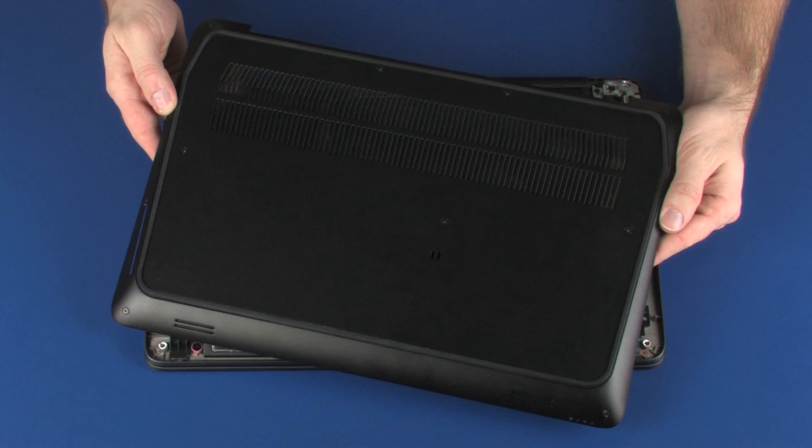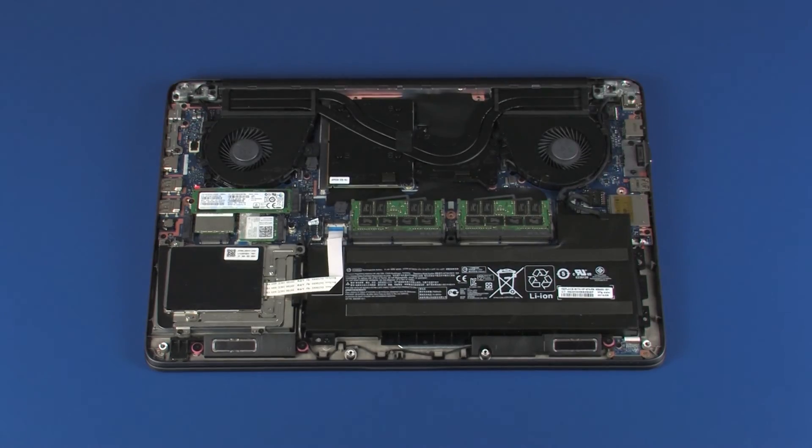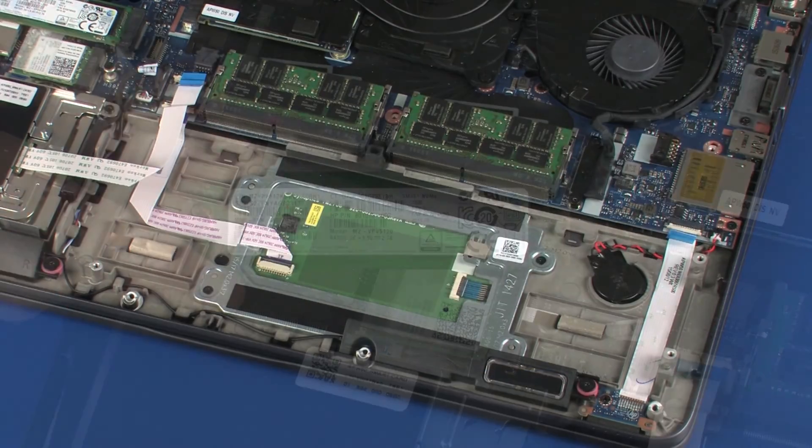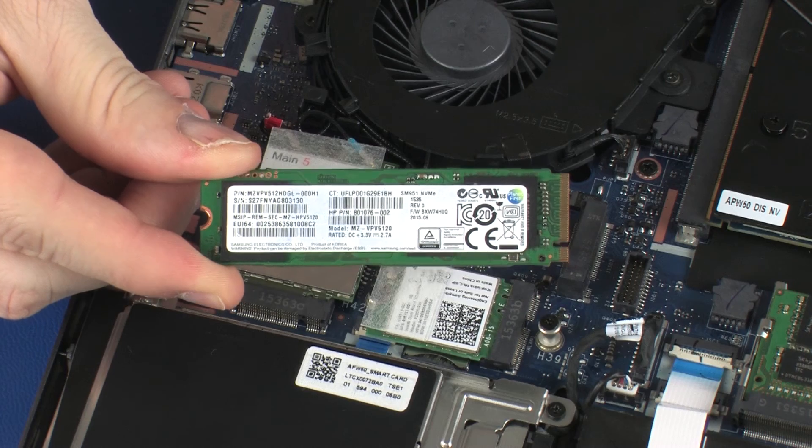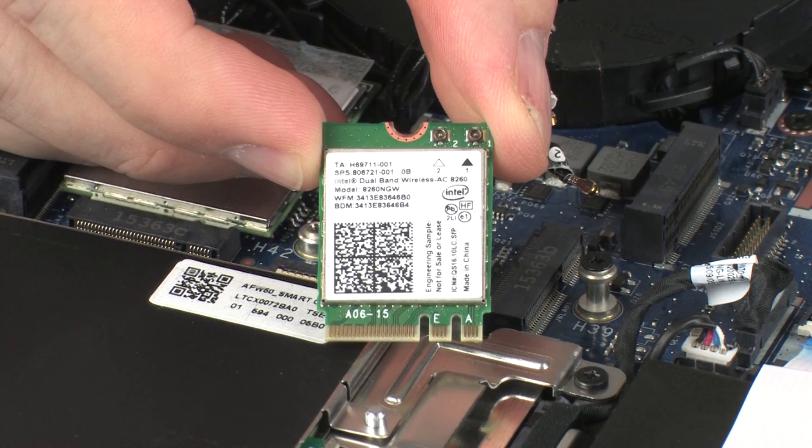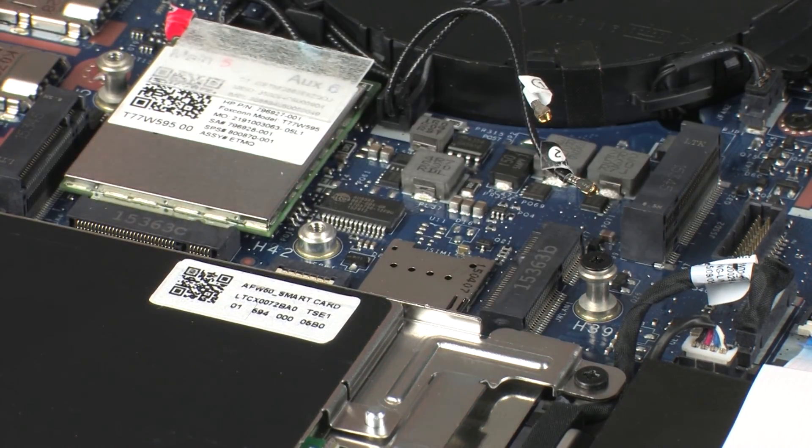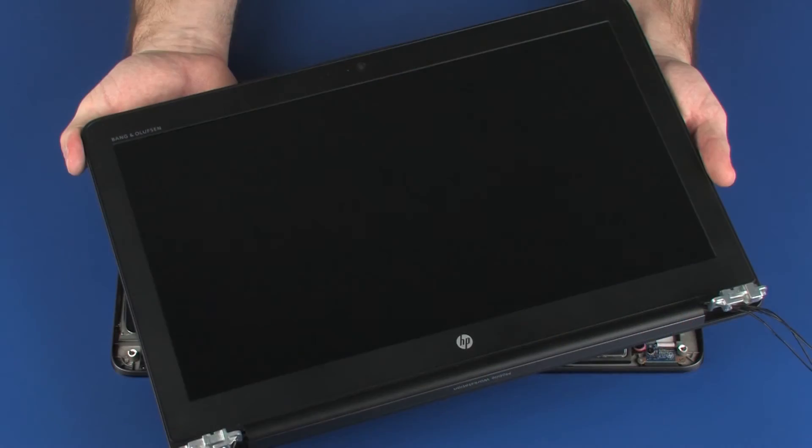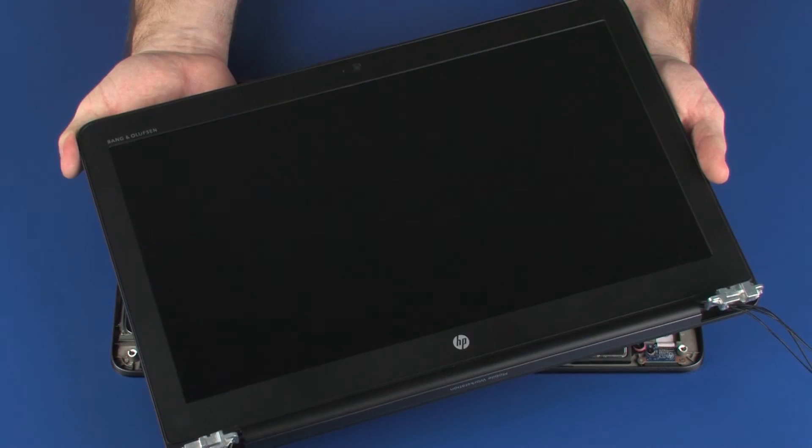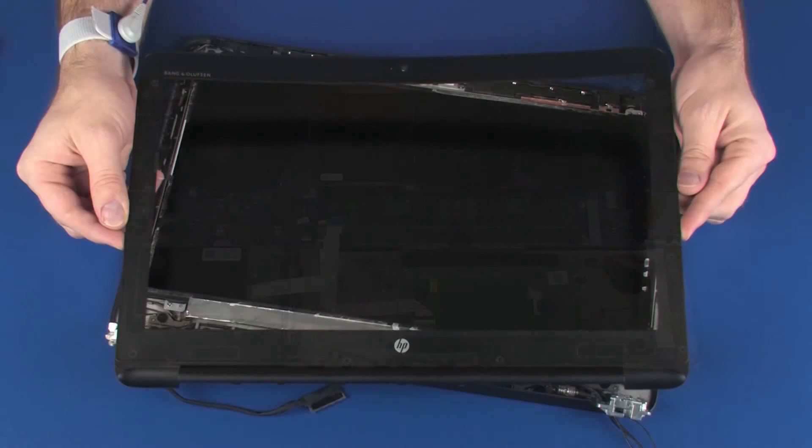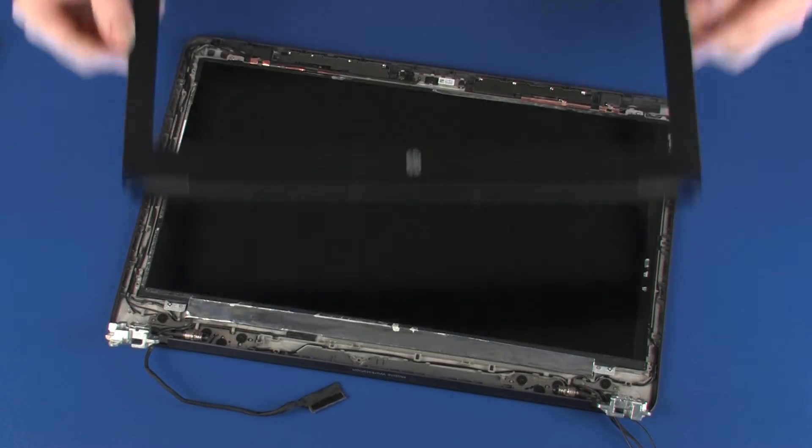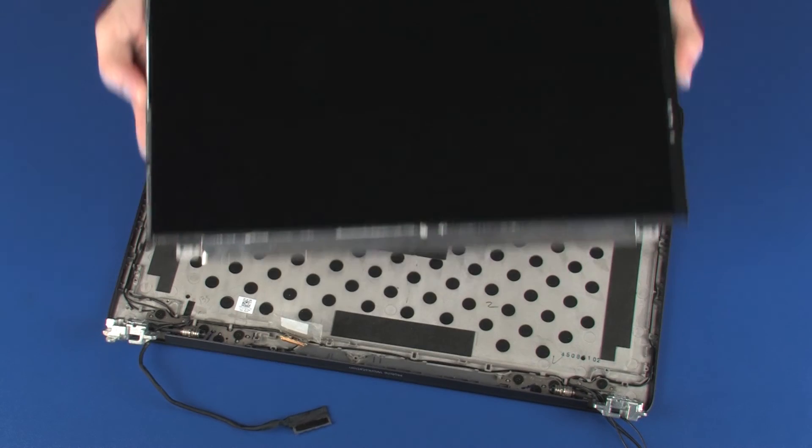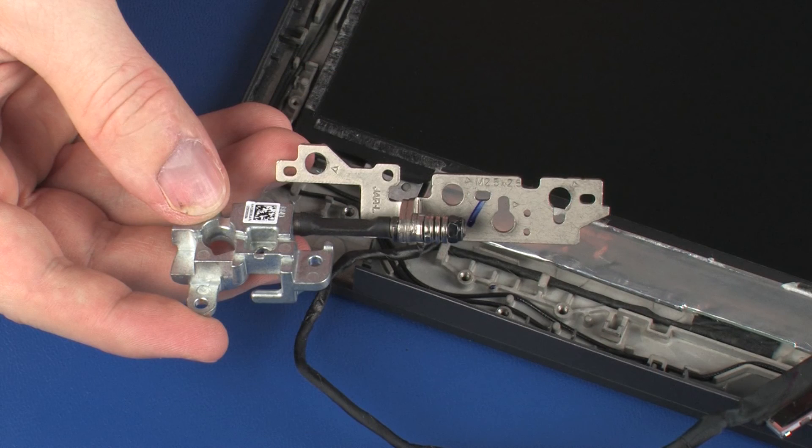Before you begin, remove the base enclosure, battery, solid state drive, wireless module, wireless WAN module, display panel assembly, display bezel, display panel, and the left display panel hinge.